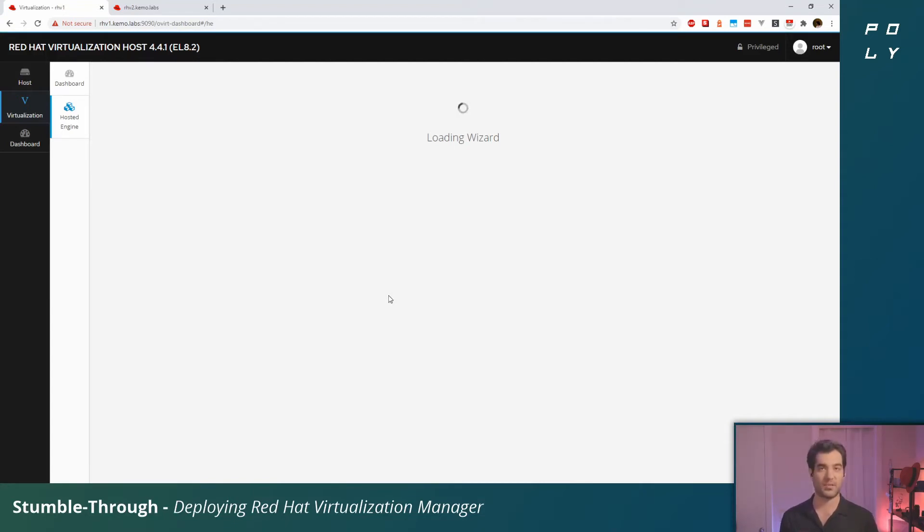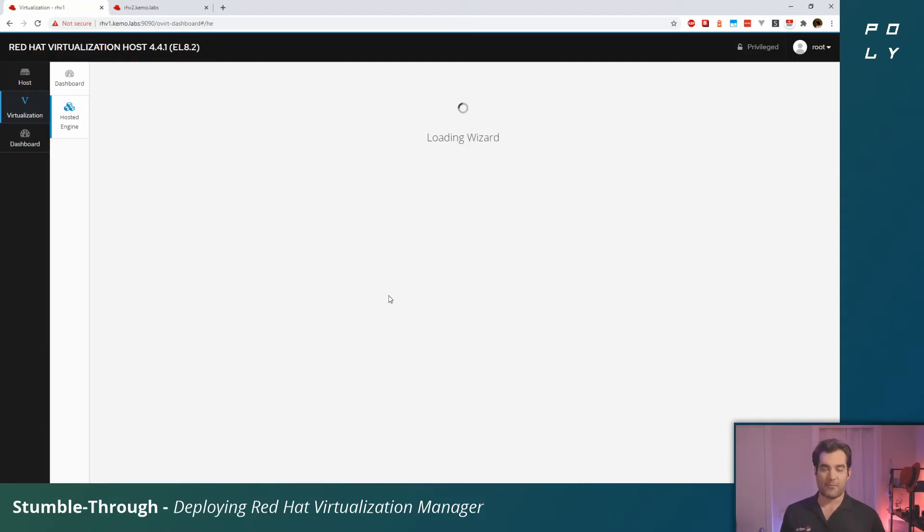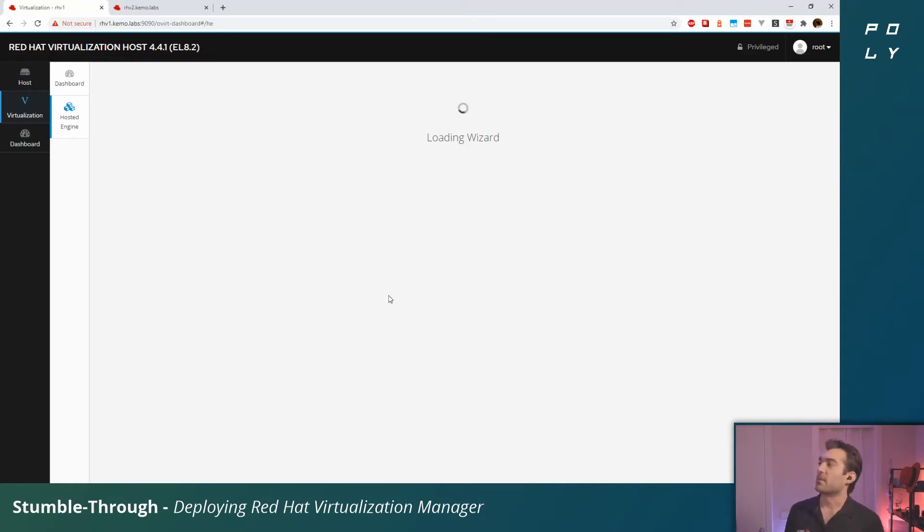Just to clarify again the process we're going through here: if you're familiar with a VMware vSphere environment, what we've already done is deployed ESXi onto these two physical bare metal hosts. This is what we're seeing here—the dashboard on those individual hypervisors.